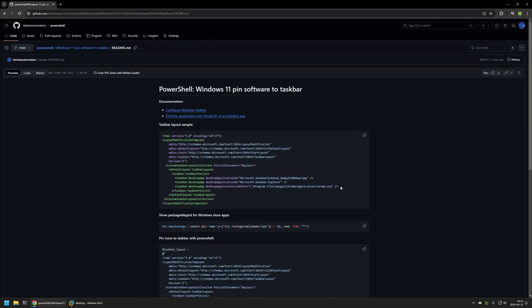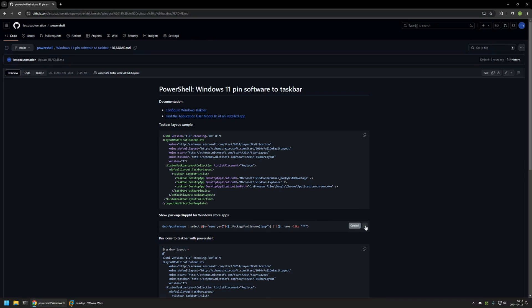Using this configuration file as a template for our taskbar, we can provide apps we want to pin by supplying an application ID or a link path to the application. If you want to pin Windows Store applications, you'll need the application ID. If you don't know the ID, you can use the PowerShell command I have here.